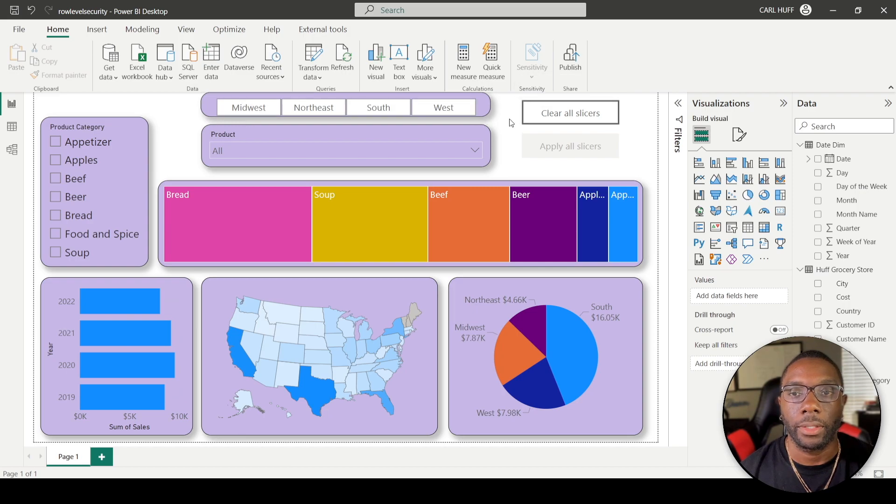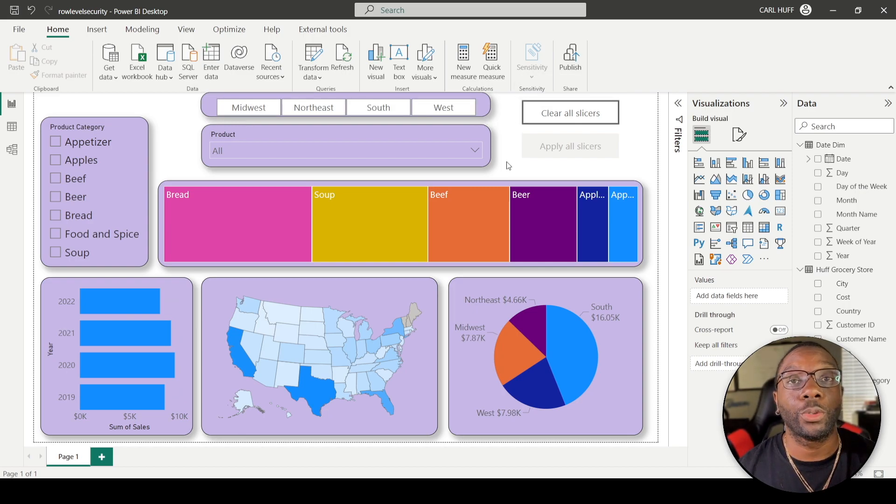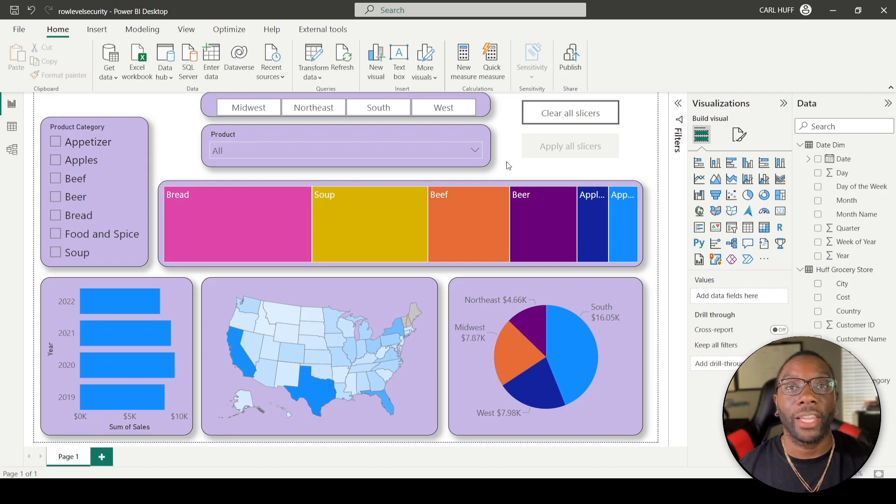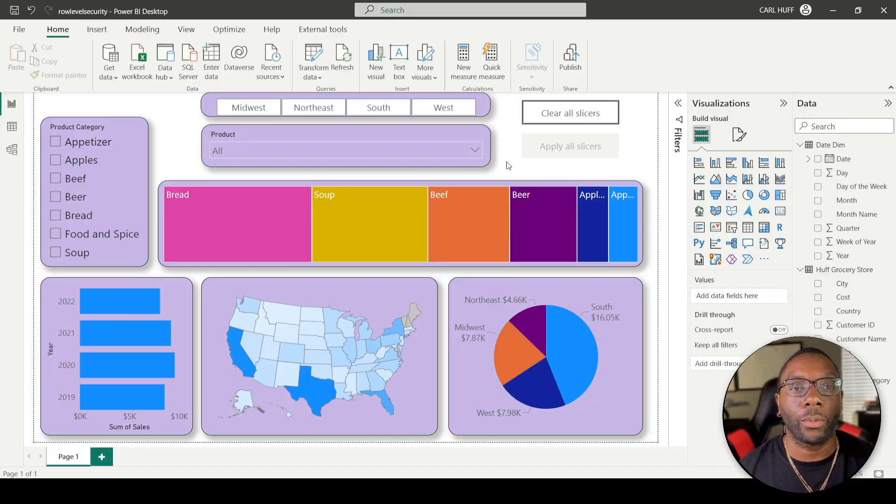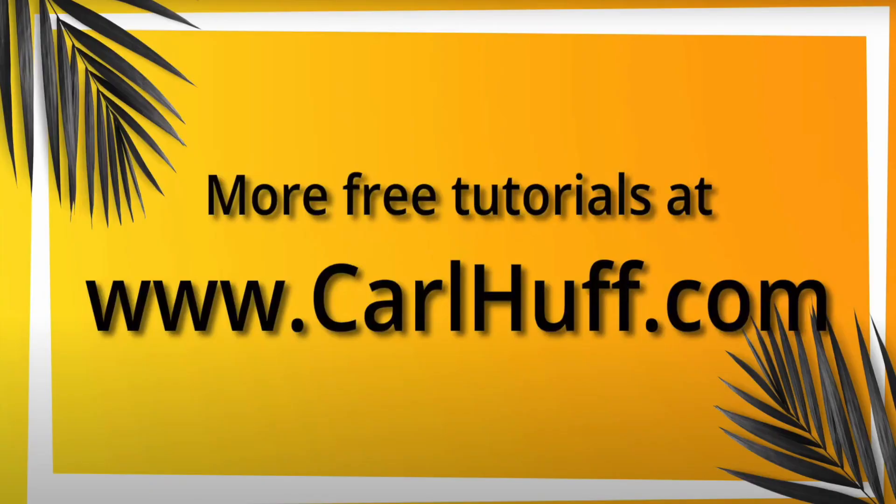Alright, but that is how you use Format Painter in your Power BI visuals to speed up you having to format each and every one.